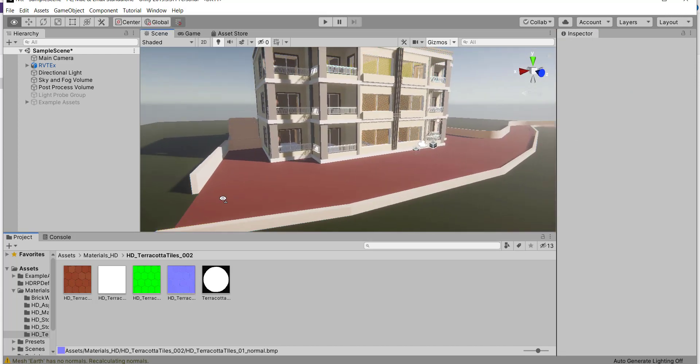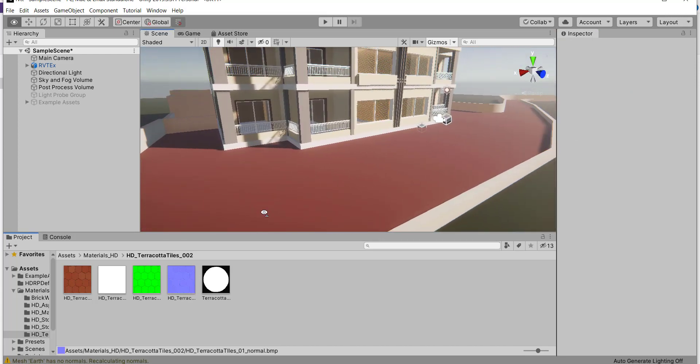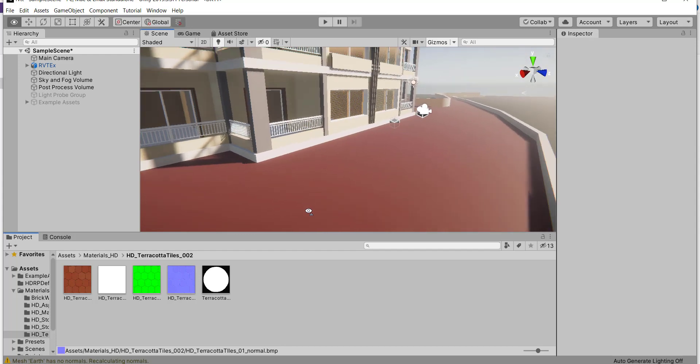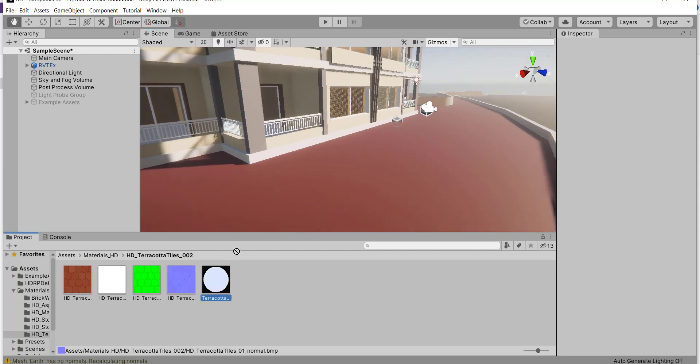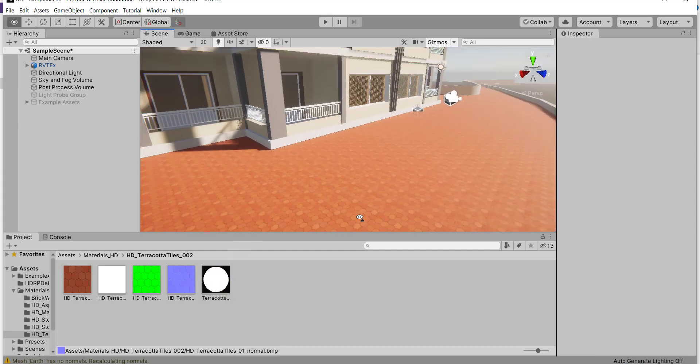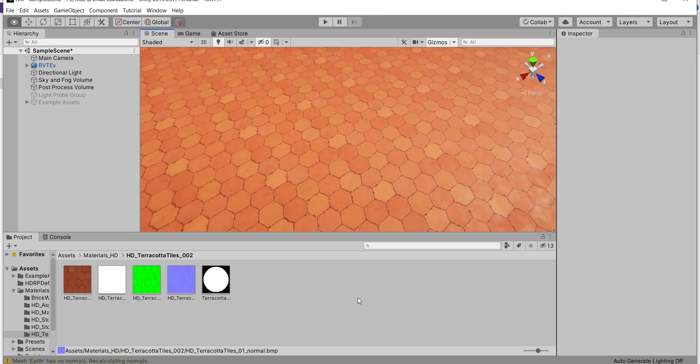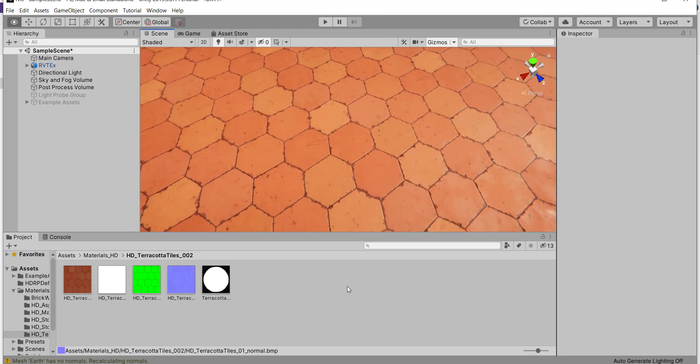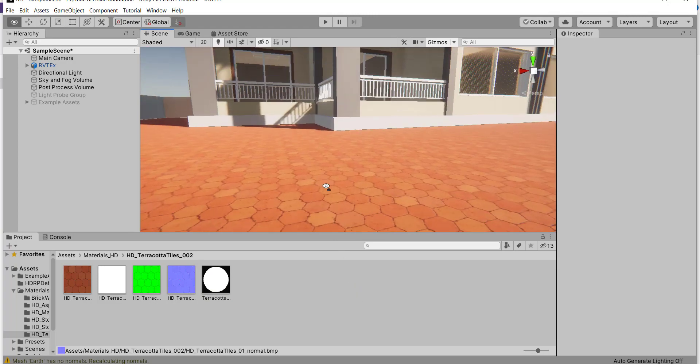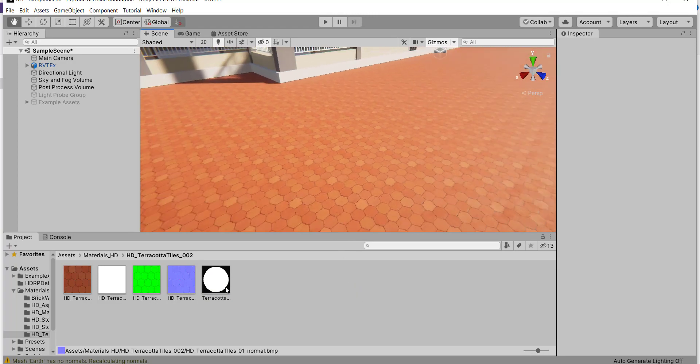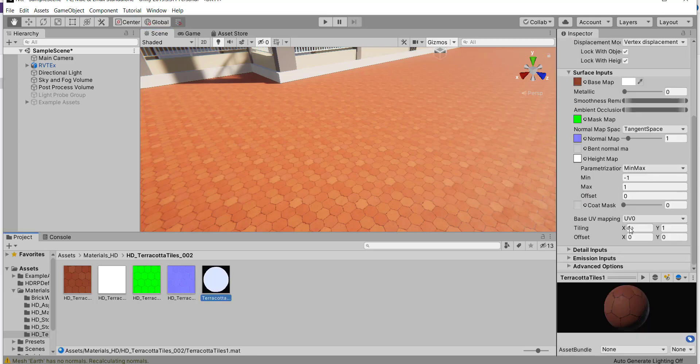Now I want to put this material at this floor. Just do this. And it's done. You can scale it.